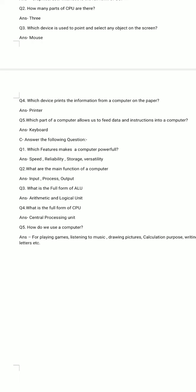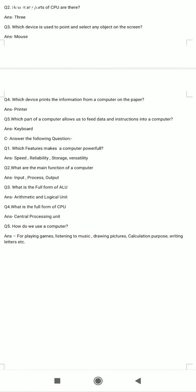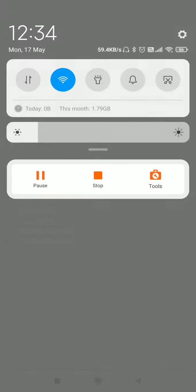Question number 5. How do we use a computer? For playing games, listening to music, drawing pictures, calculation purpose, writing letters, etc. Thank you class.